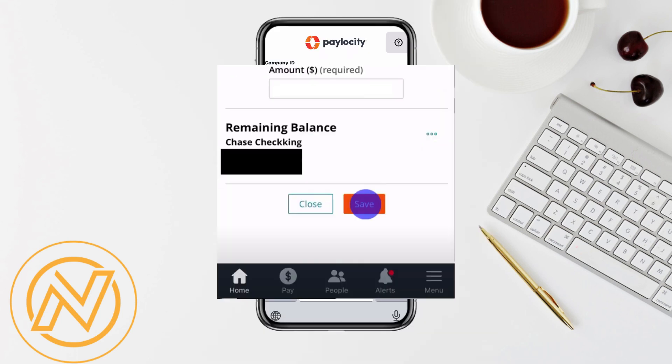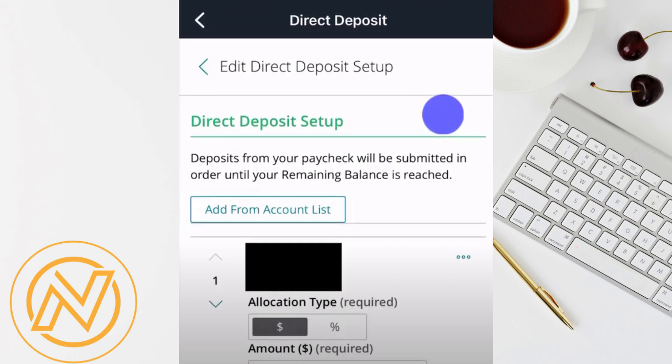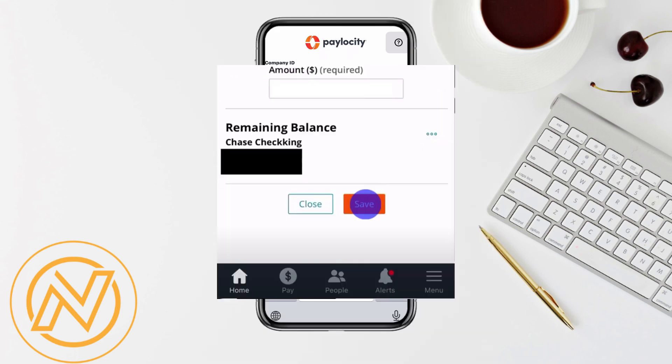If you need to edit an existing direct deposit, go back to the direct deposit screen and tap on the Edit Setup option. Here you can change your allocation type, update your bank account information, or adjust the amount that goes into each account. Make sure to tap Save at the bottom to confirm any changes.